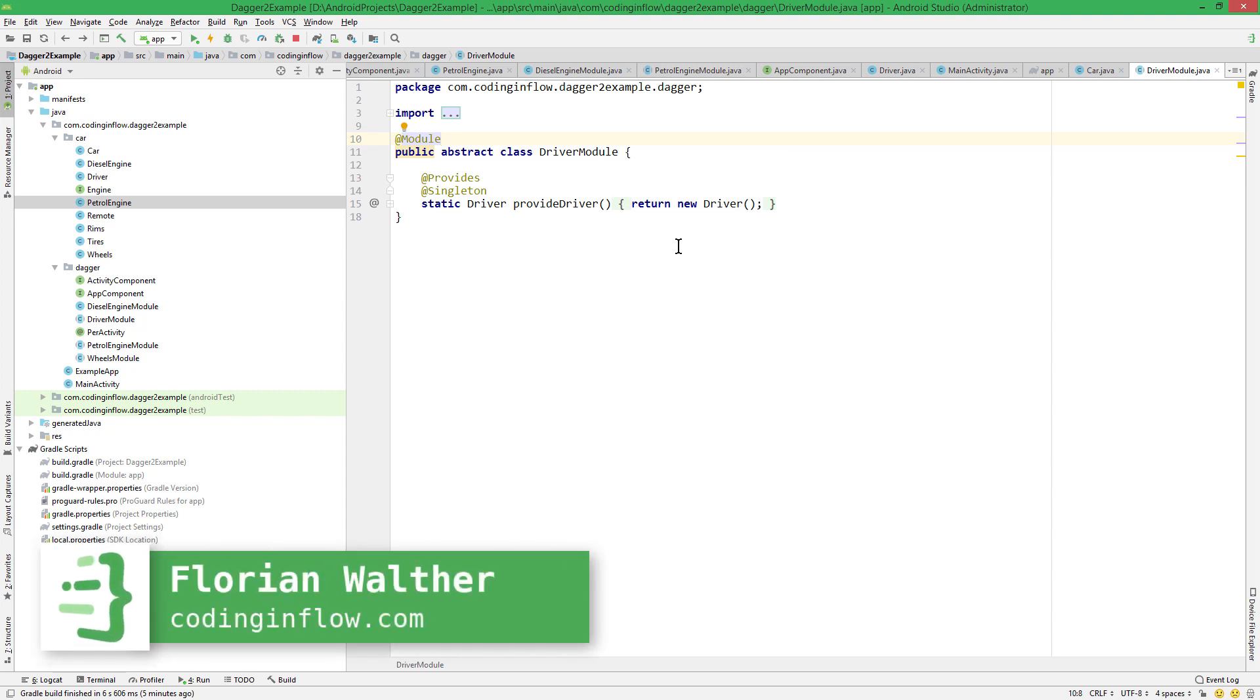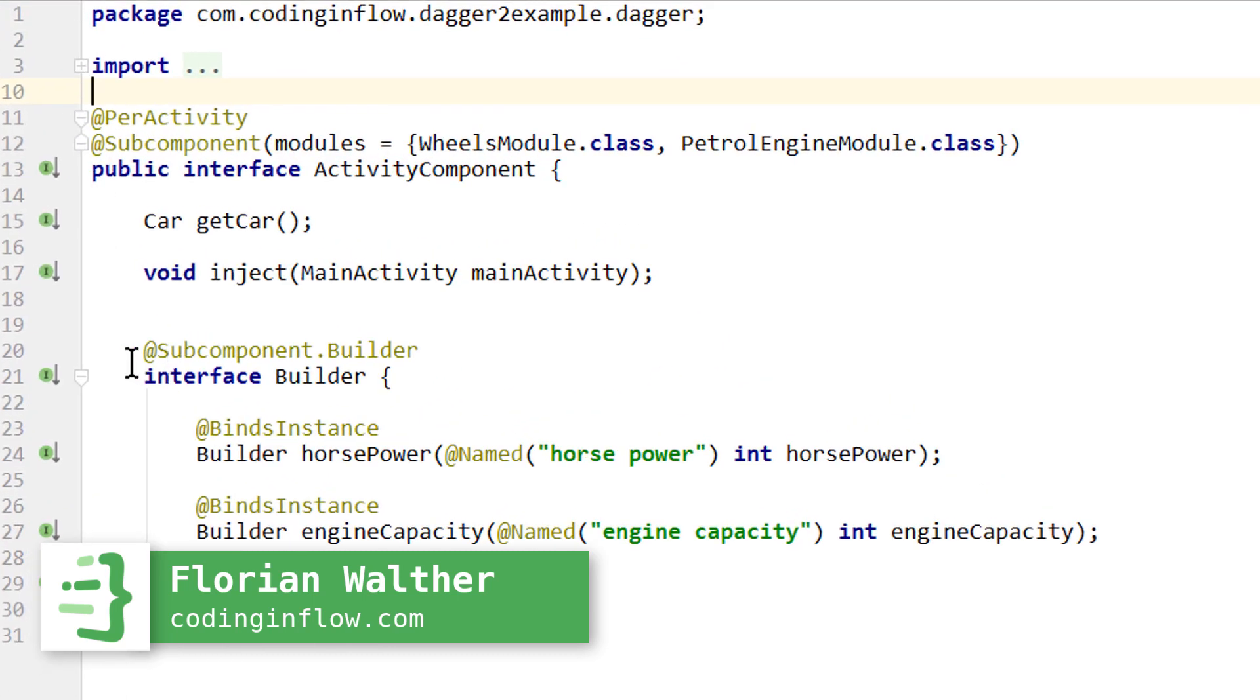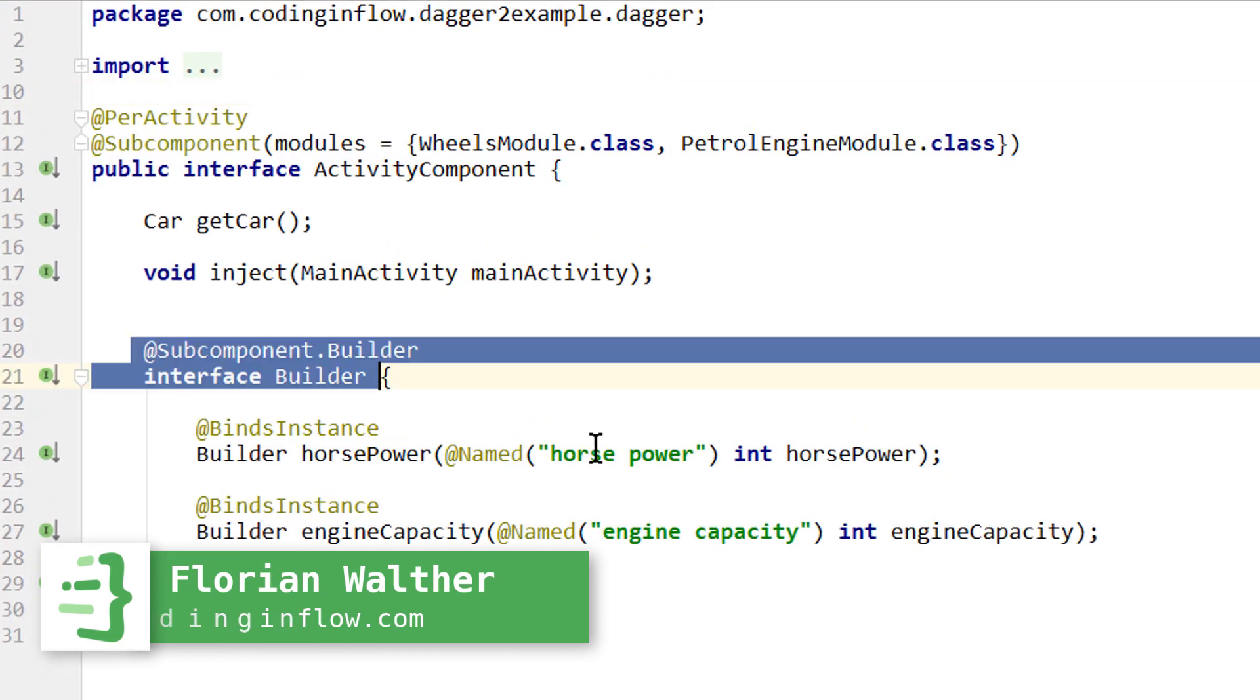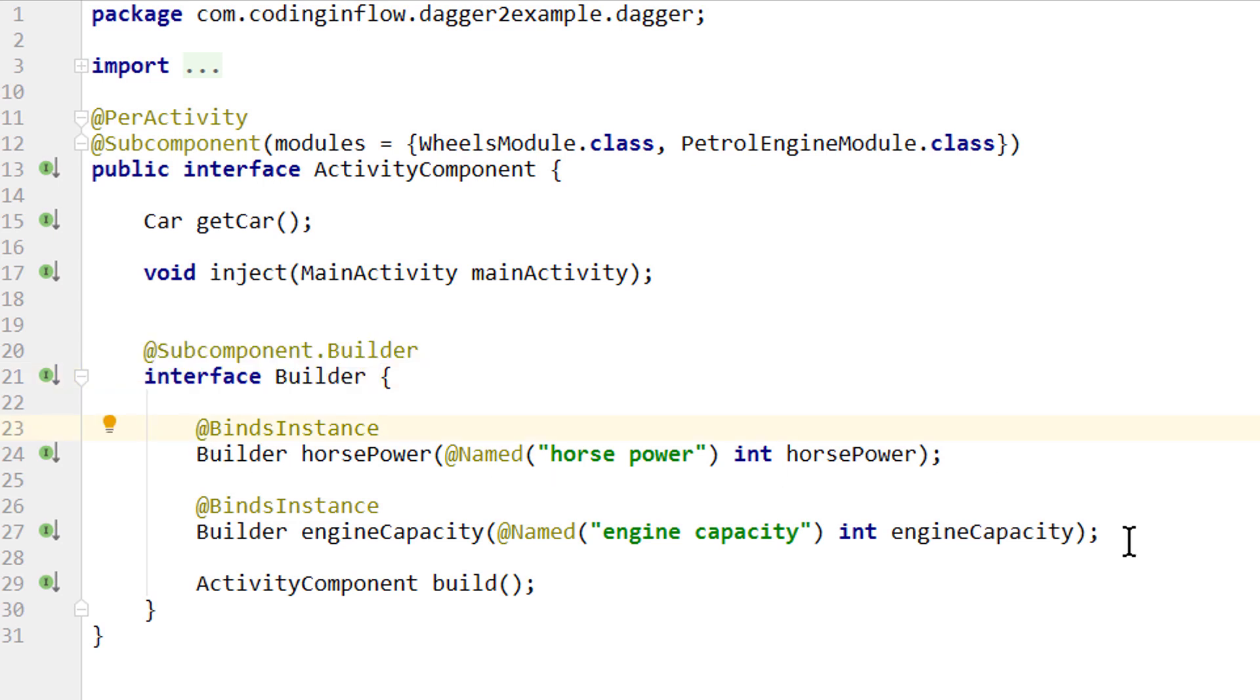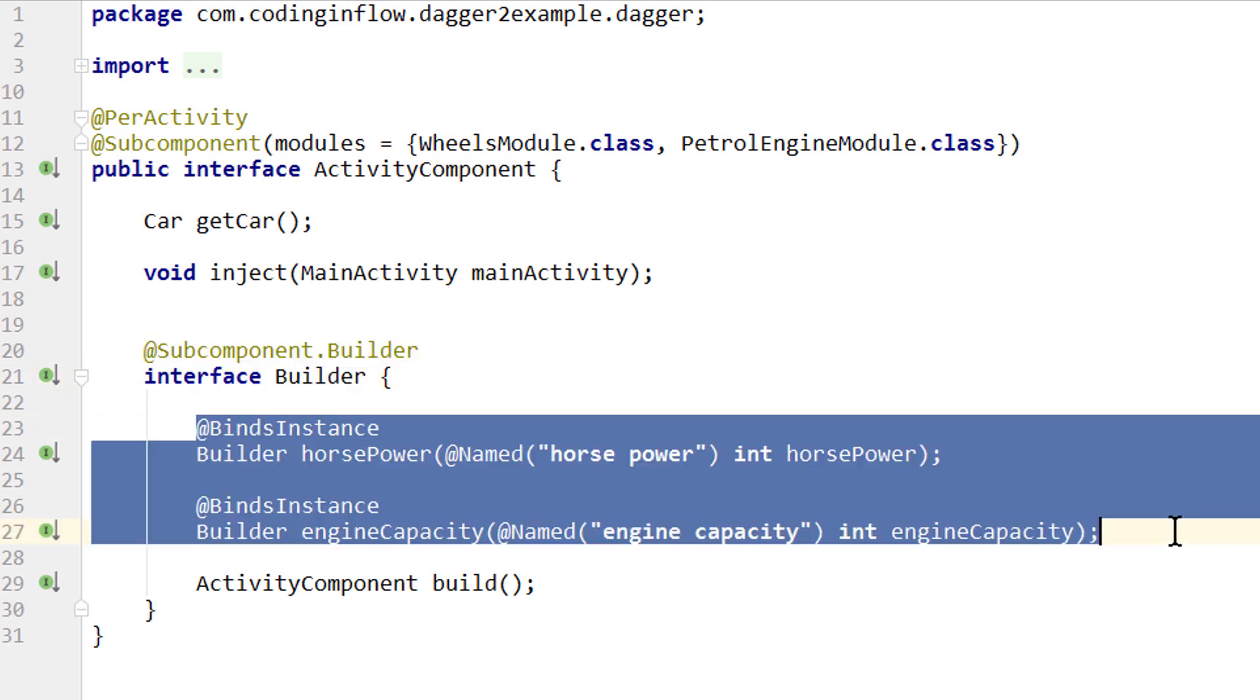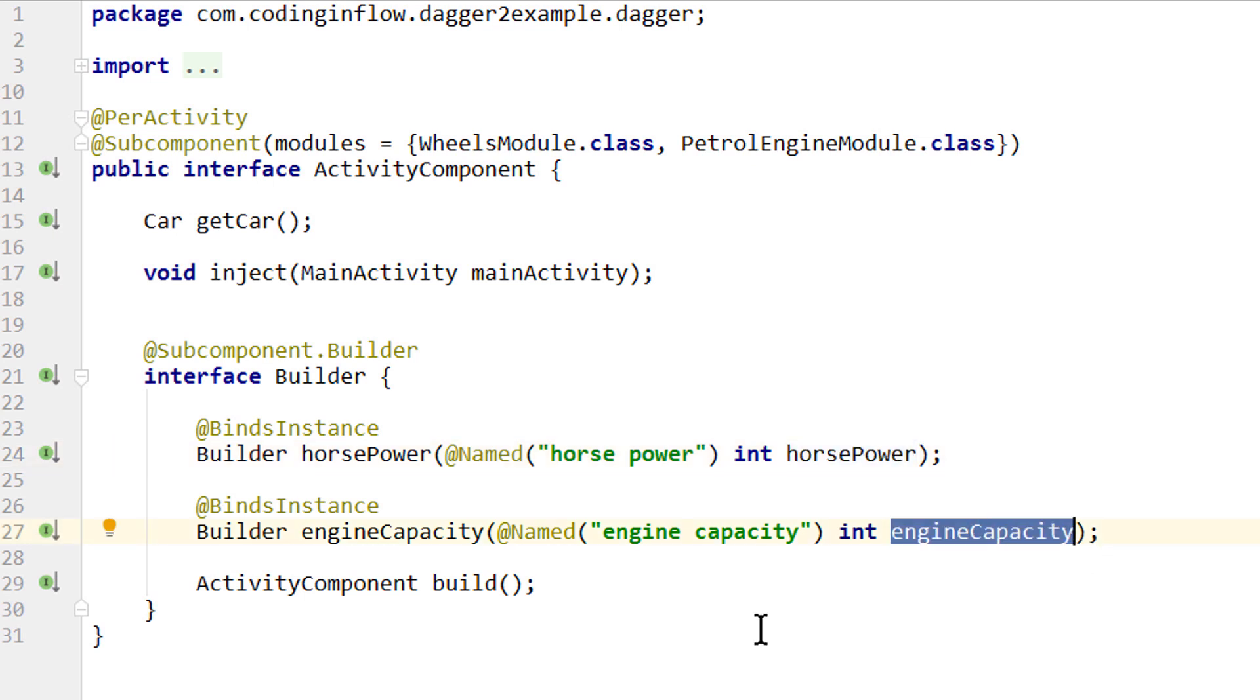Hey guys, welcome back to part 14 of the Dagger tutorial. So in the last video, we added our component builder interface to our activity component again. Remember, this allows us to overwrite the builder definition of our activity component and this way add these binds instance methods over which we can pass values to our dependency graph at runtime. And the only difference between a component builder and a subcomponent builder is that we return the subcomponent builder from a parent component.